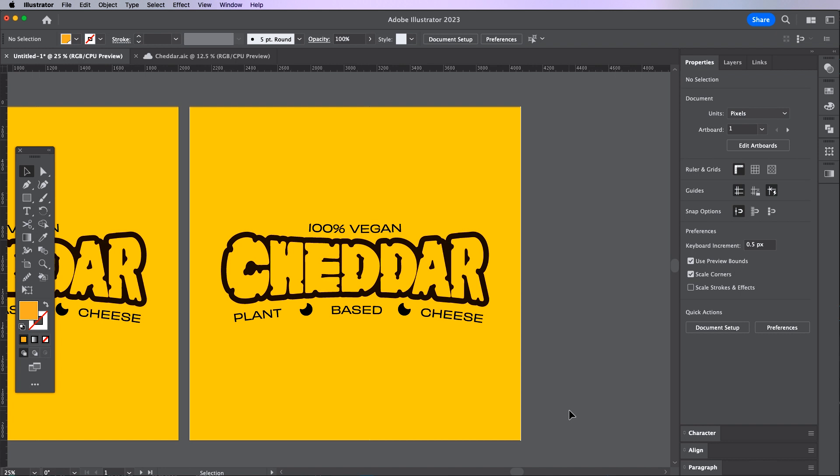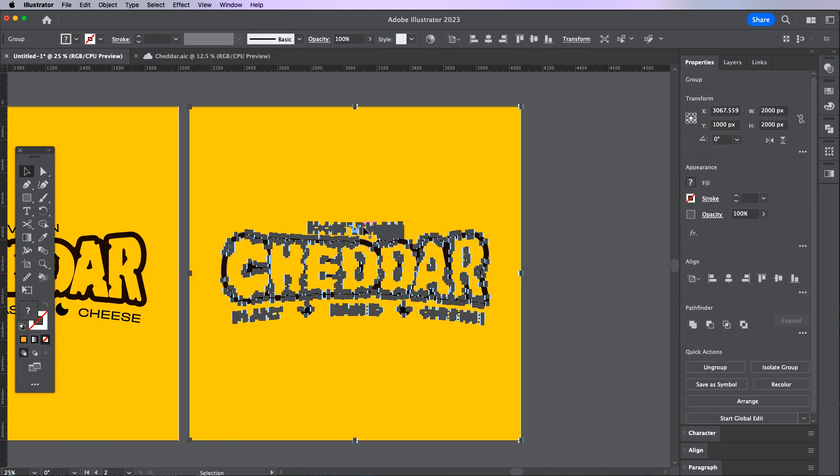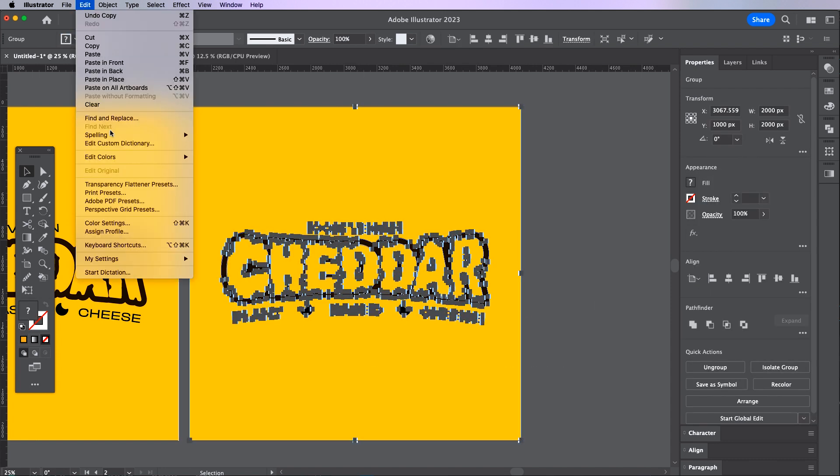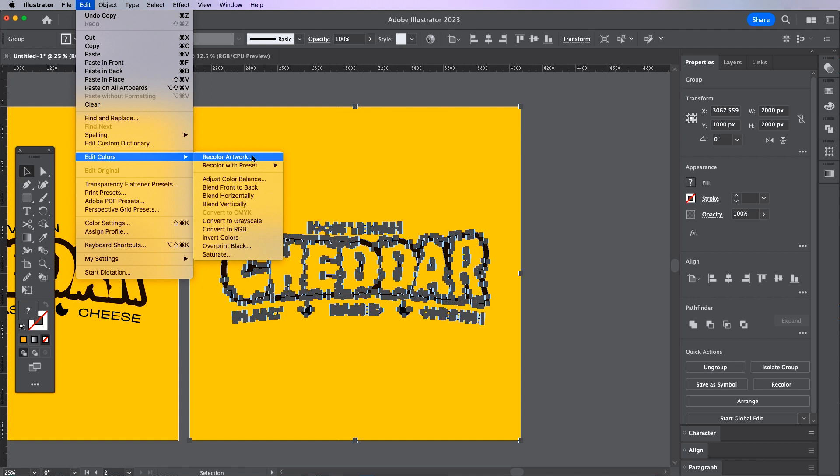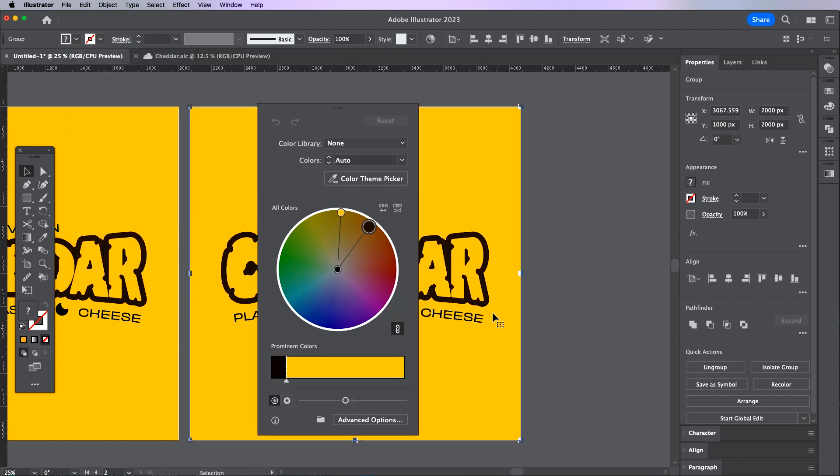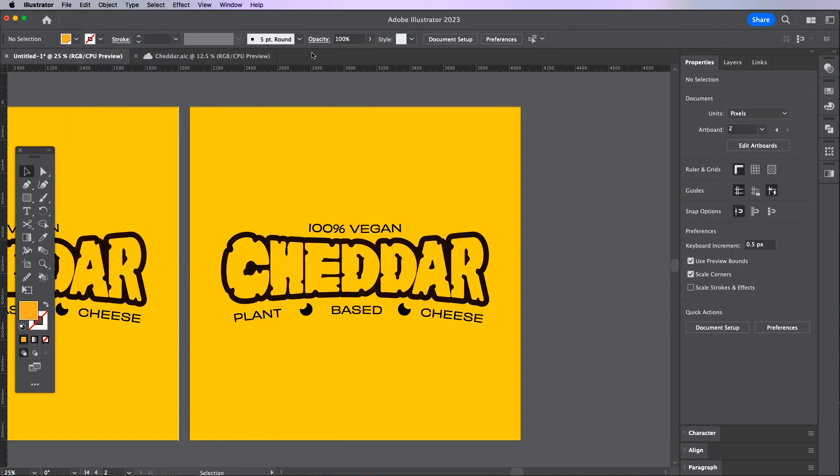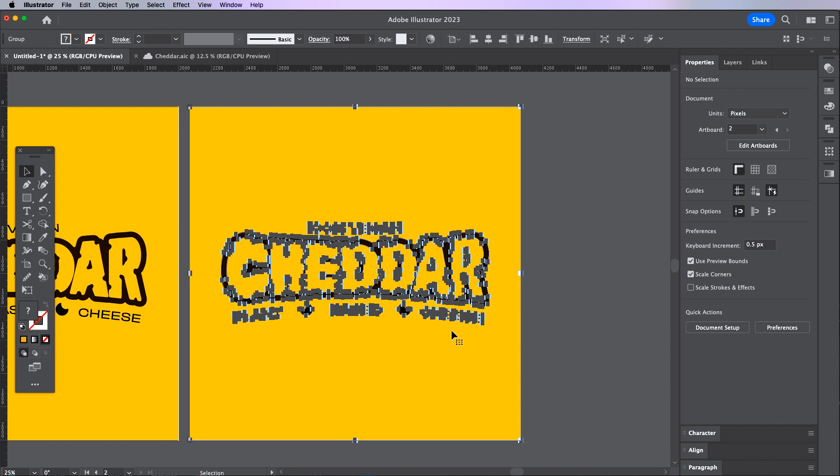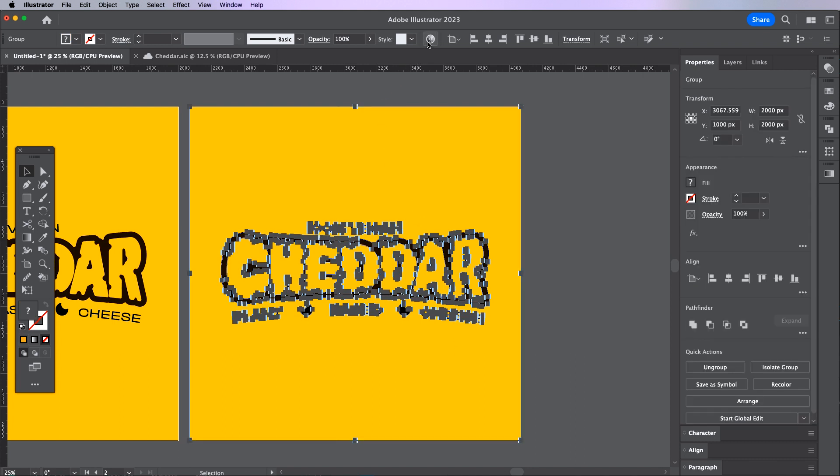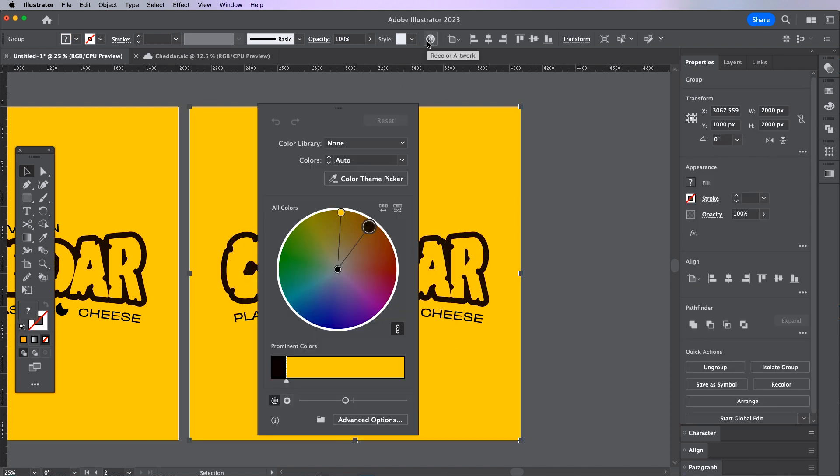Now this is just three colors so it's quite simple but this method works just as well on really complex art and endless colors. Once I've grouped everything together I'm going to select Edit in the top bar, Edit Colors and then Recolor Artwork. A quicker way to access this is to click on this little color wheel button at the top here which will take you straight to the tool.